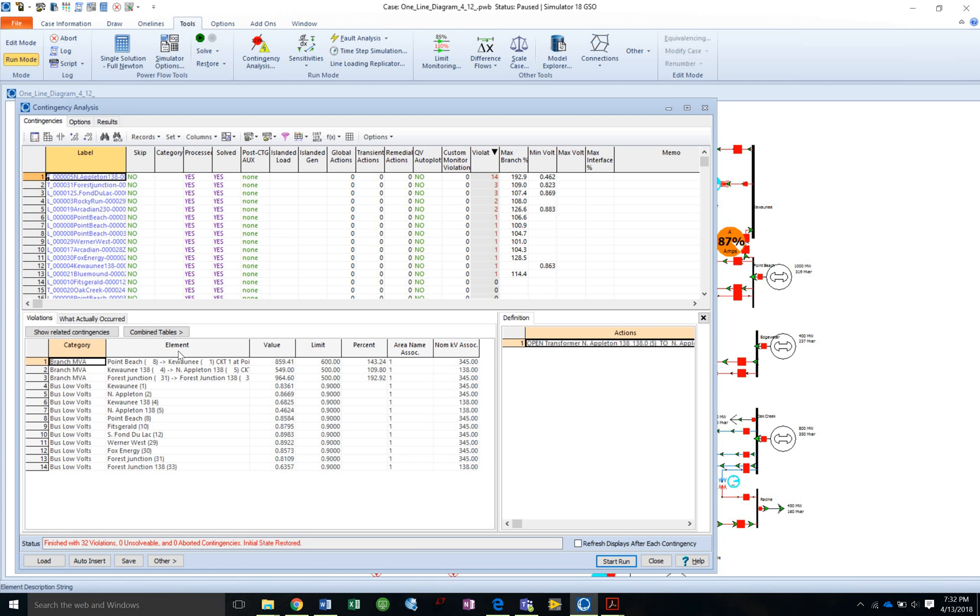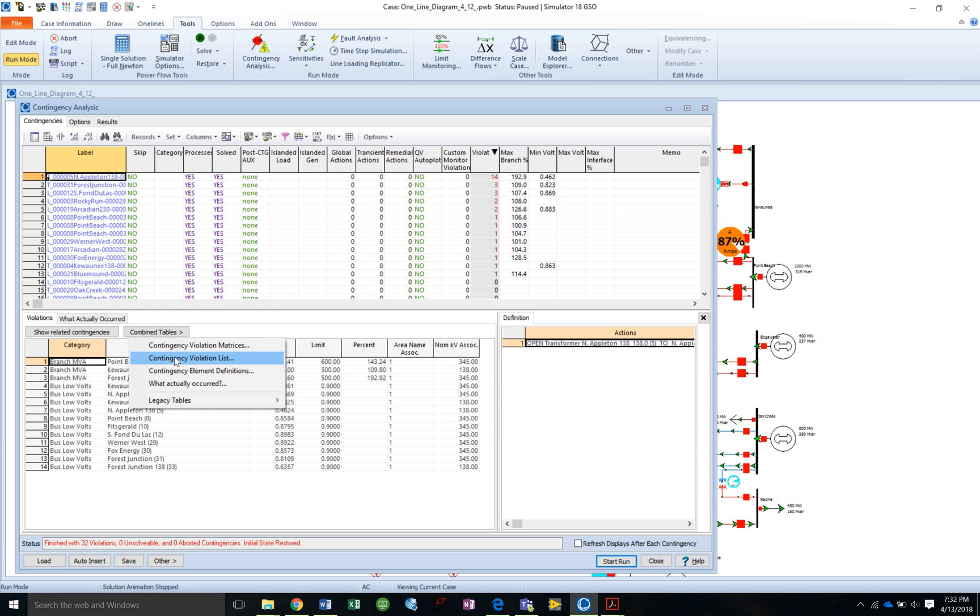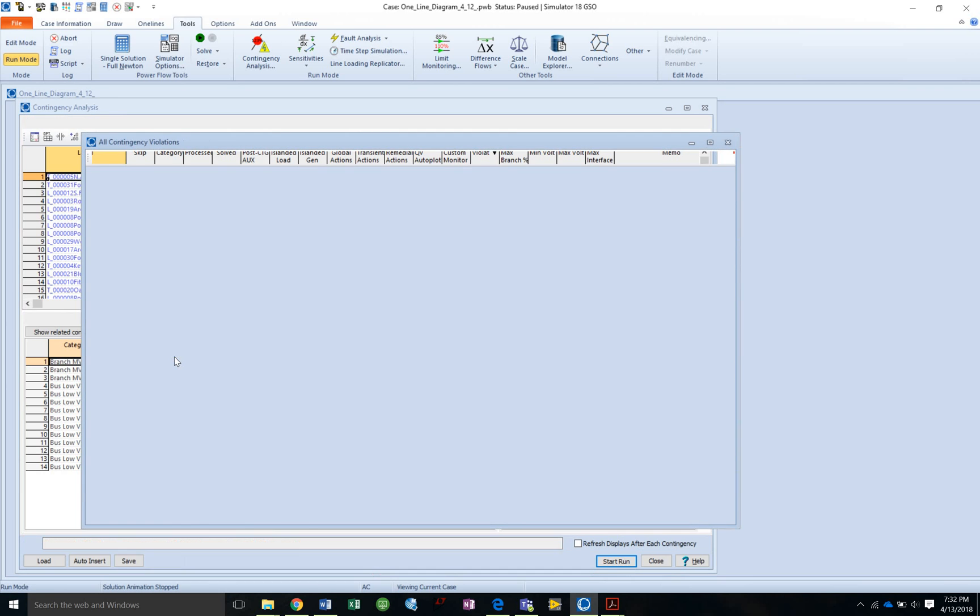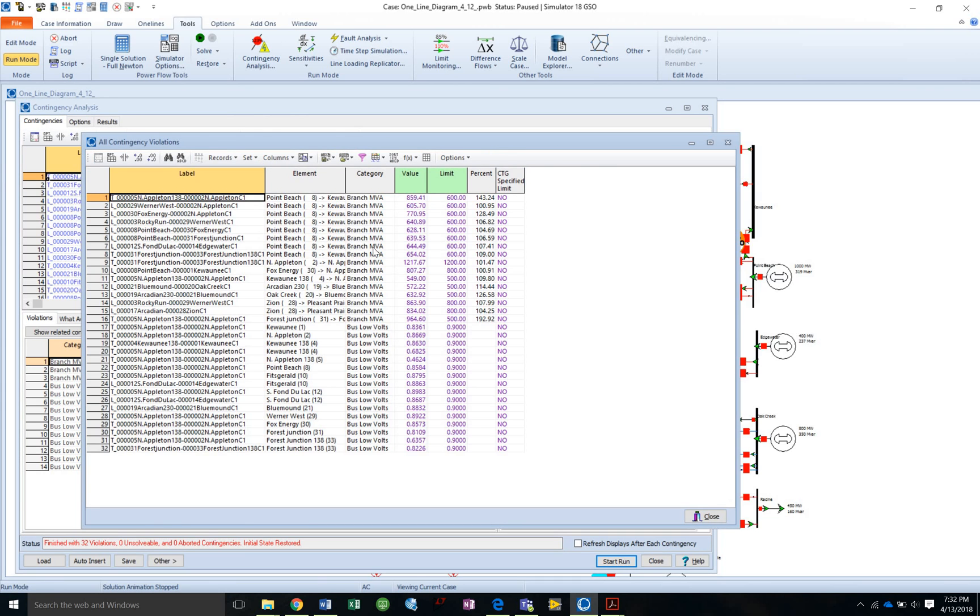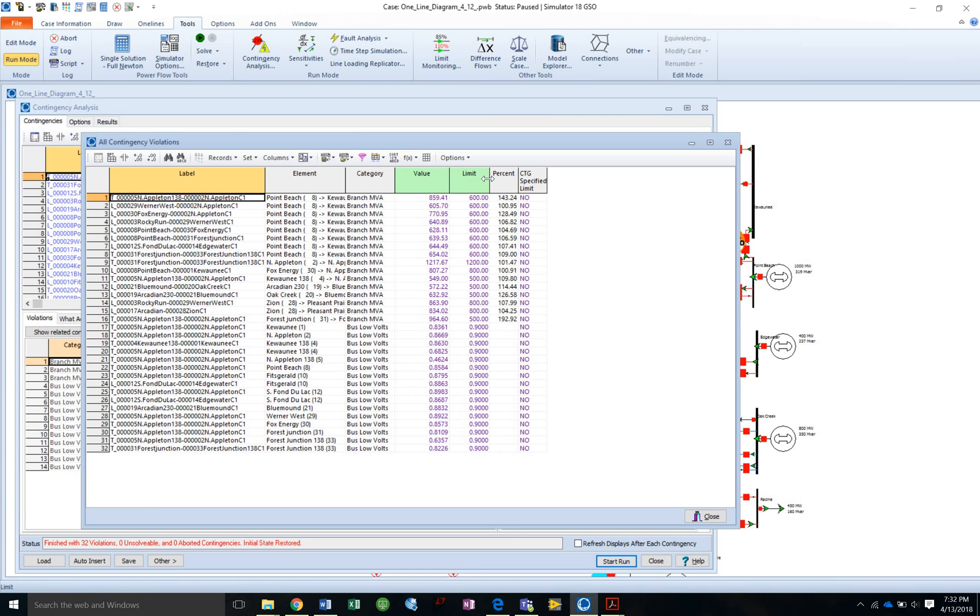So I have a bunch of violations, and I want to do combine tables, contingency violation list. And this gives me everything that I need.